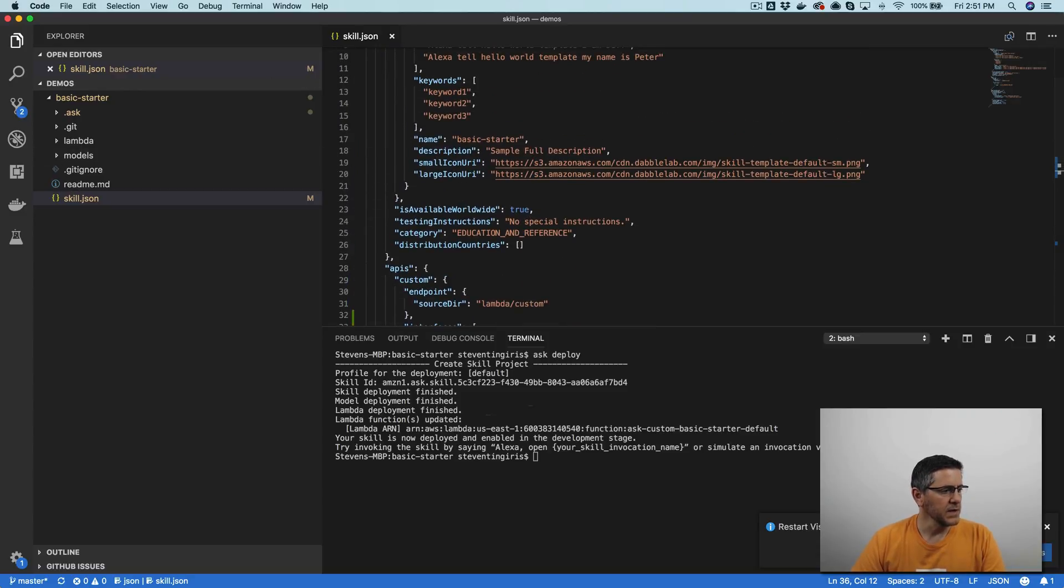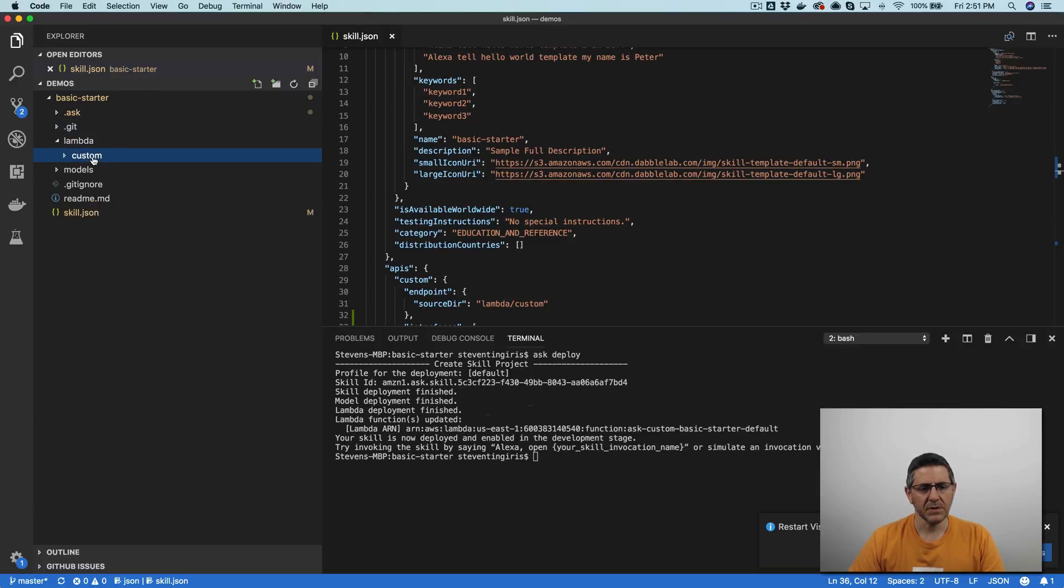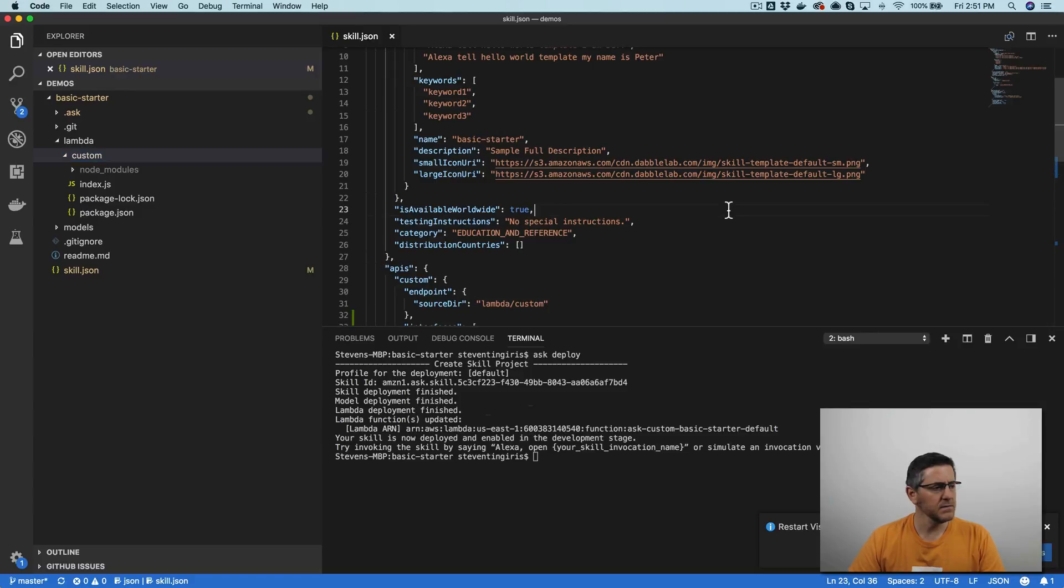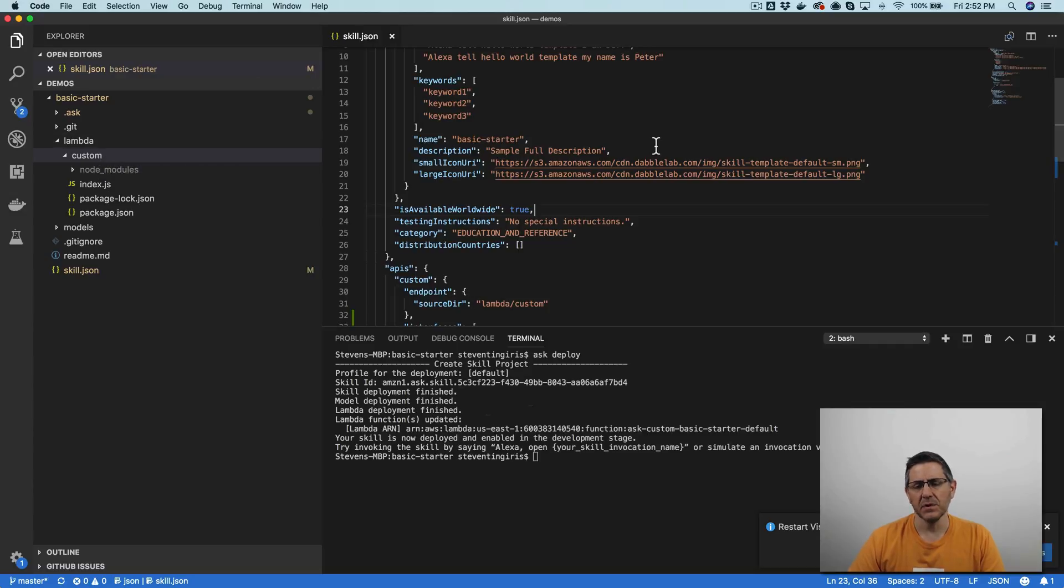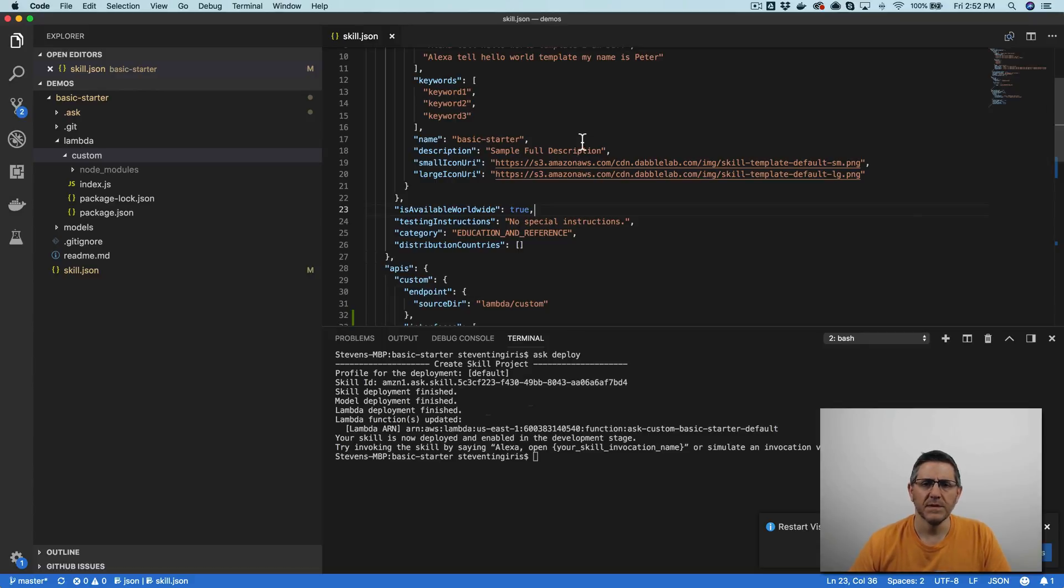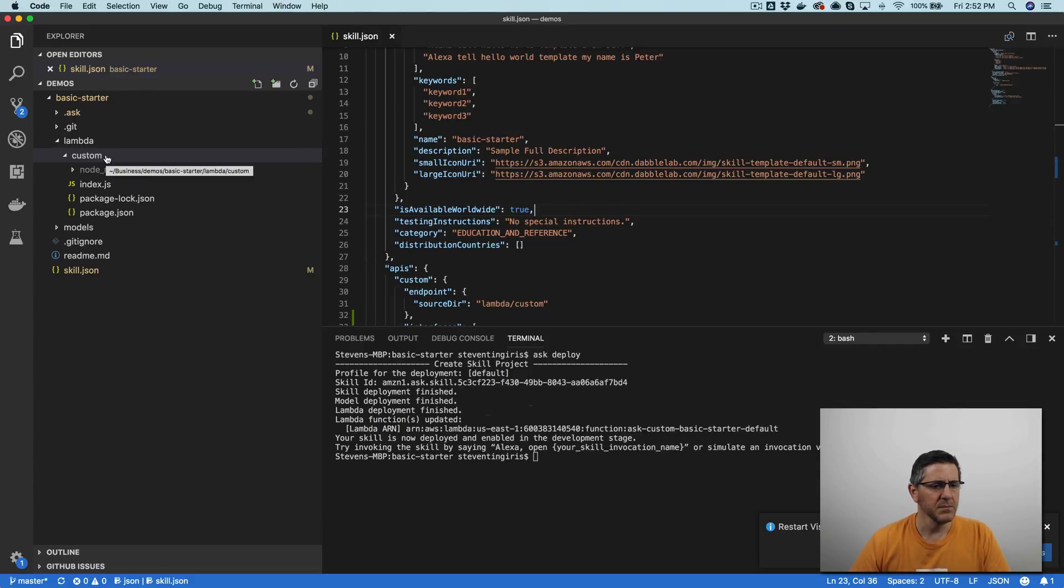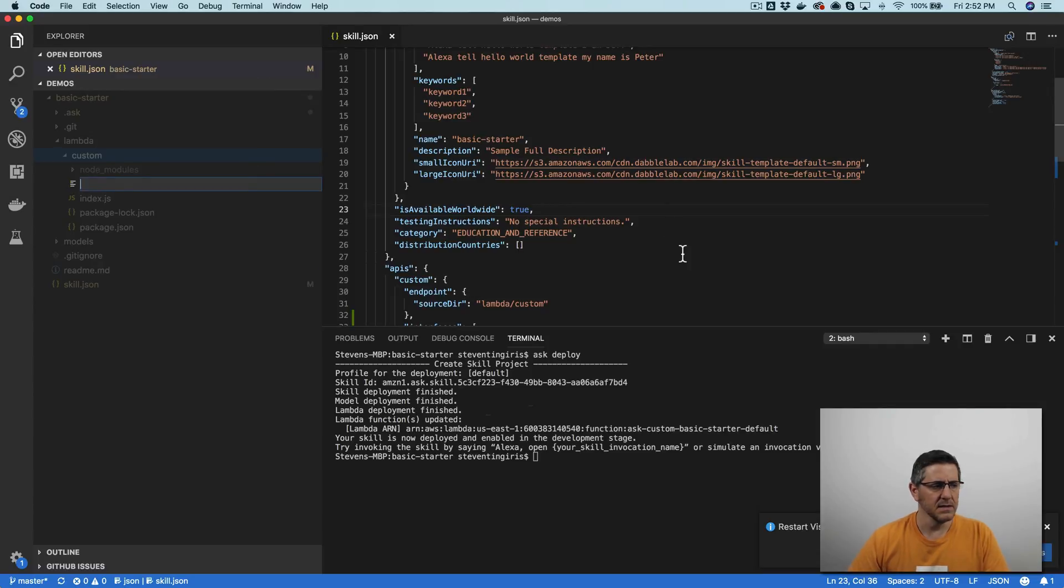The second thing that you want to do is you want to add an APL template. And so the application programming language uses JSON templates, and they're kind of documents to format the presentation that is going to ultimately be displayed on the screen. And so there's a start, there's like a main template that is kind of the parent template for all the other templates that you'll have.